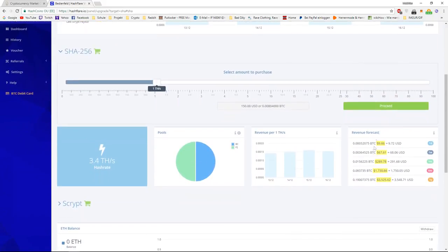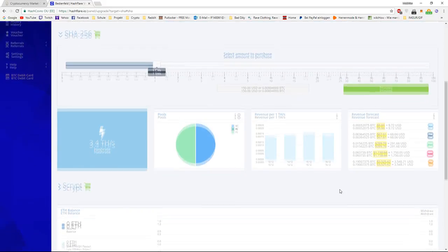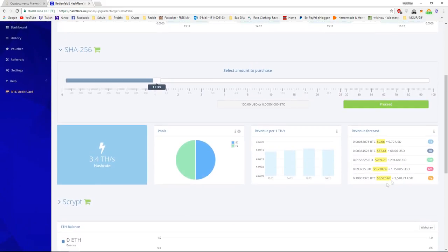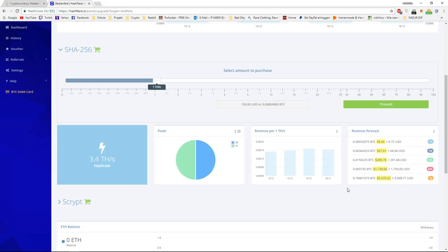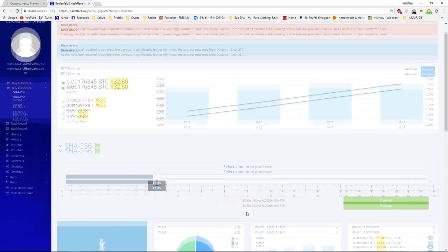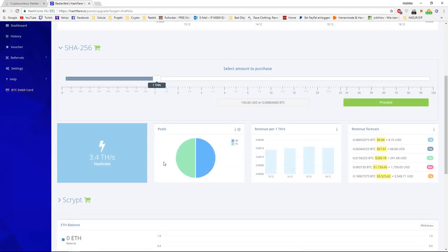And there is also a revenue forecast, and you can see the history of your previous revenues. So, if you have a look at this, each mining contract lasts one year. So, I invested $510. If the Bitcoin price and the difficulty stays the same, I will get $3,548, which is really a lot more.